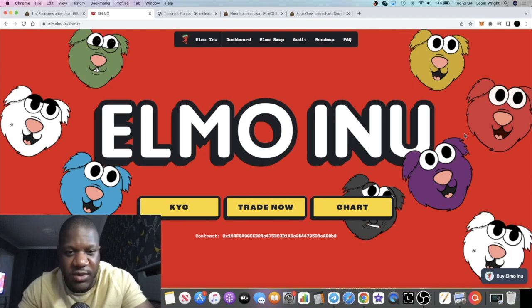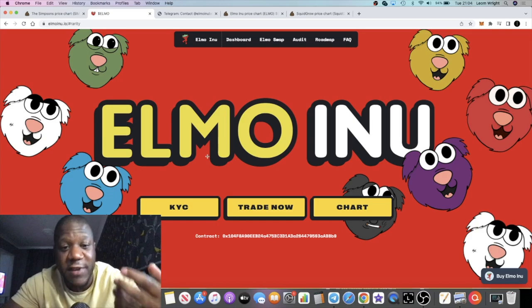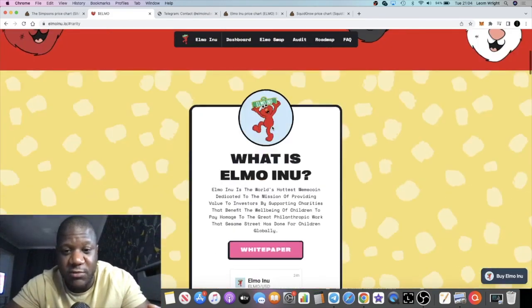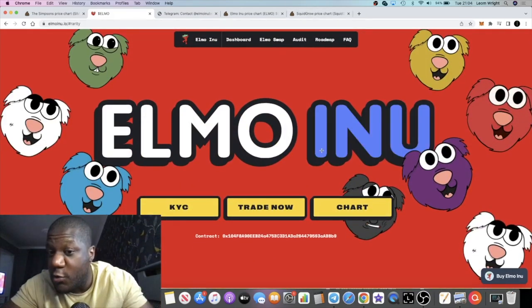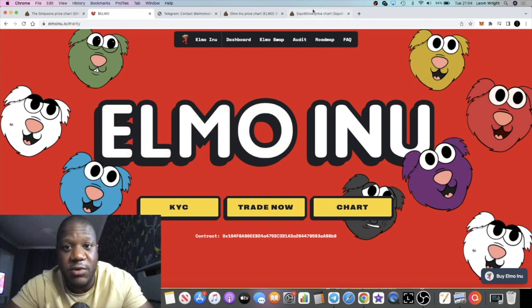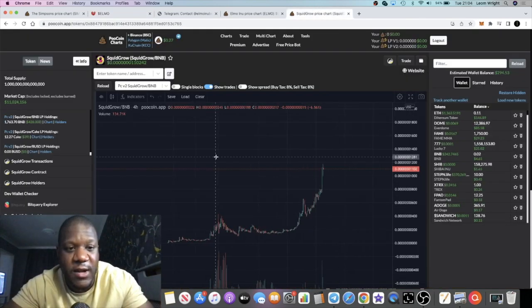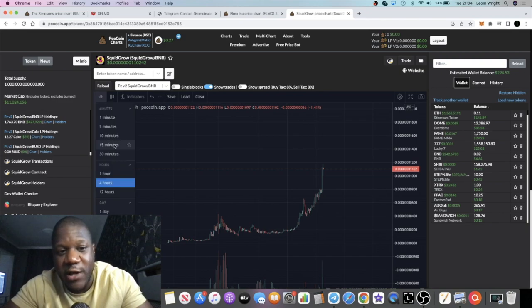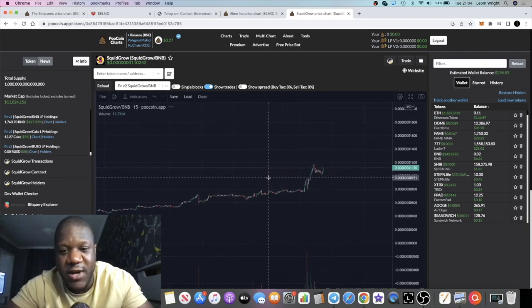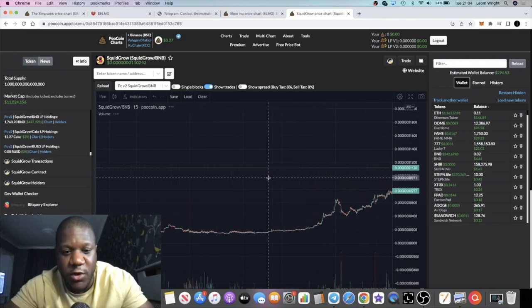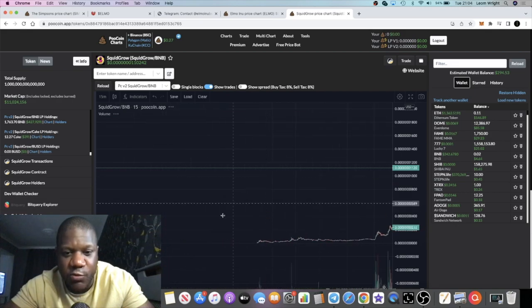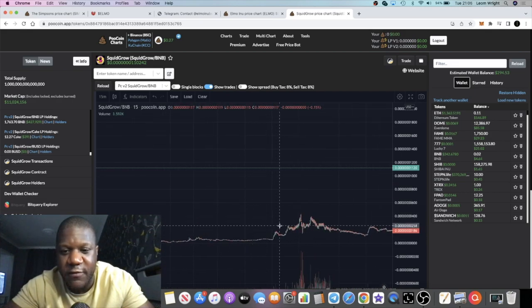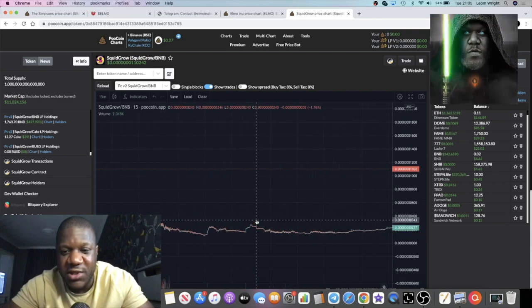I want to give you an example of Squid Grow. Now the video is on Elmo, so we're going to get into that. They are doing marketing which is what I like about it. But if we look at Squid Grow, this is the four hour chart. I talked about Squid Grow about a month or so ago, way over here in the beginning stages.